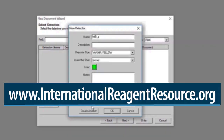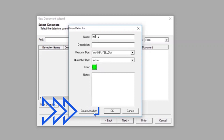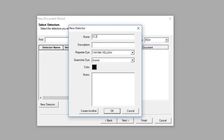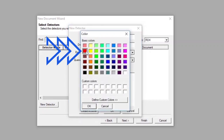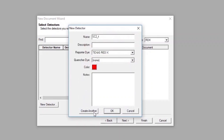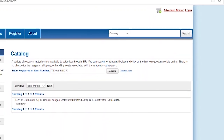Calibration probes for Yakima Yellow are available through the CDC International Reagent Resource webpage. To create the SARS-CoV-2 Texas Red X detector, type SC2_T into the Name box. Leave the Description box blank. Set the Reporter dye to Texas Red X, but leave the Quencher dye set to None. Select red as the color of the SC2_T detector indicator, and click OK. Note that your instruments may already have a Texas Red filter calibration installed; however, this is not the same as Texas Red X calibration. Calibration probes for Texas Red X are available through the CDC International Reagent Resource webpage.